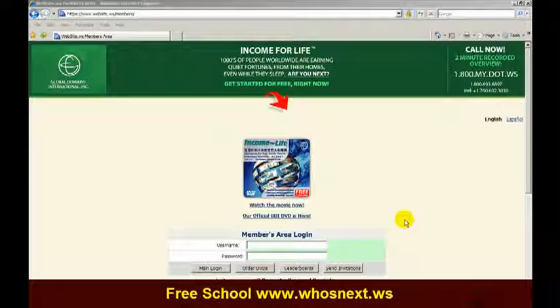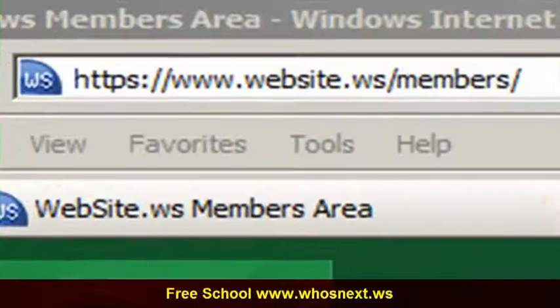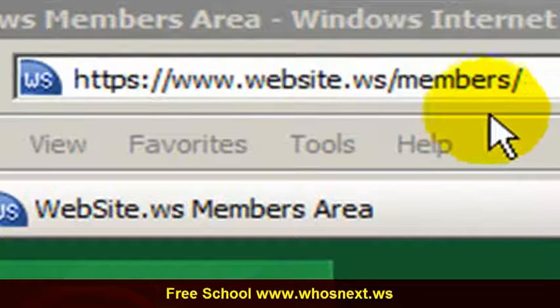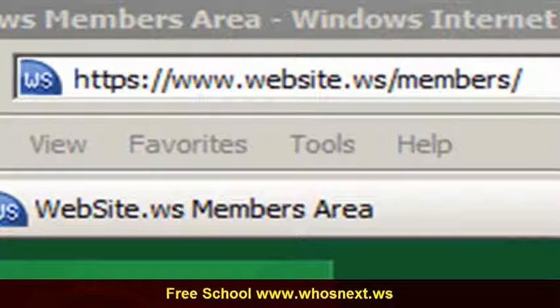Once your registration is successful, you need to go to the website.ws/members to do a setting over here.